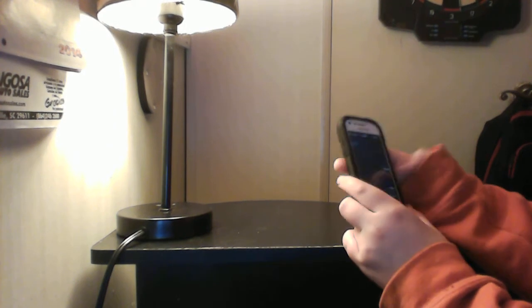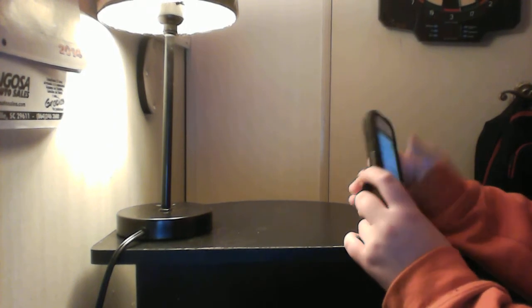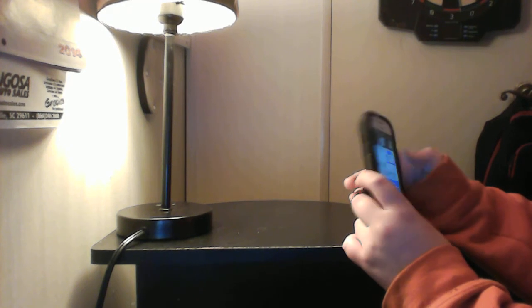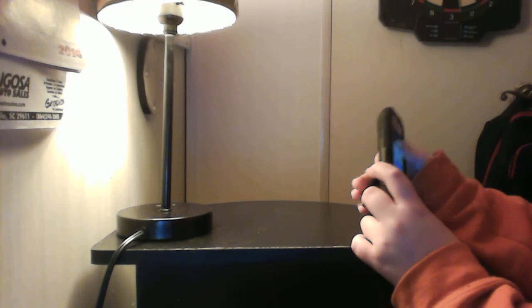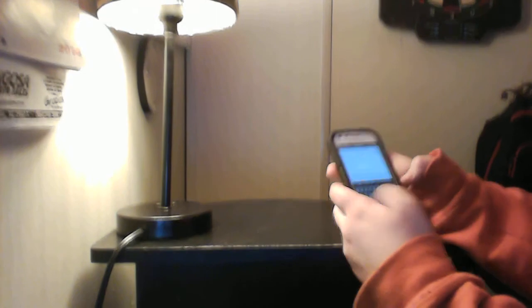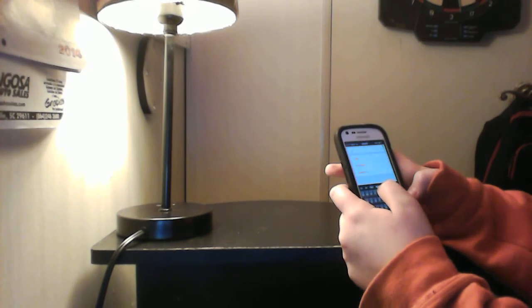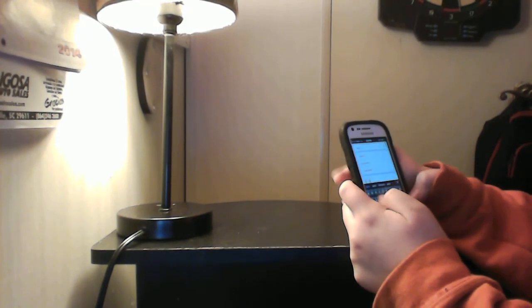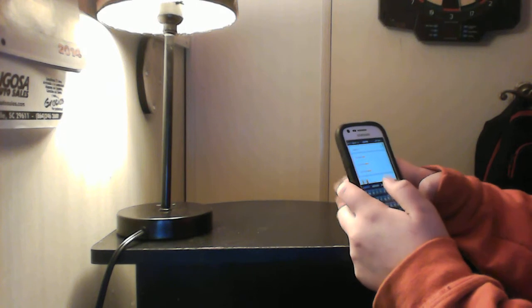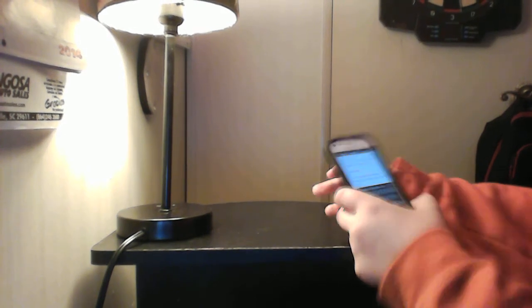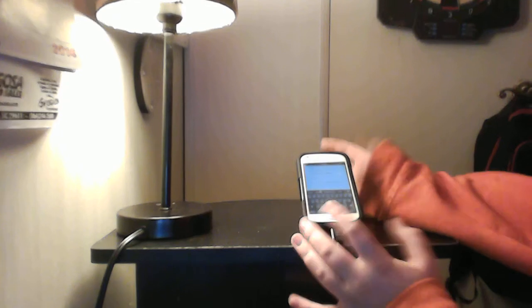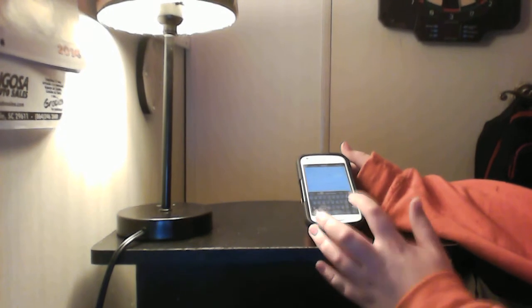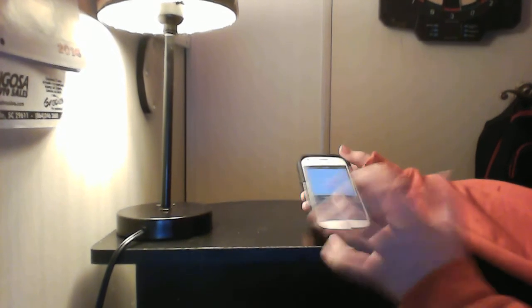You're going to search Aptoide, spelled A-P-T-O-I-D-E dot com. Aptoide dot com. Now, once again, do not type this in on the browser. Type it in on Google search. Now hit search.